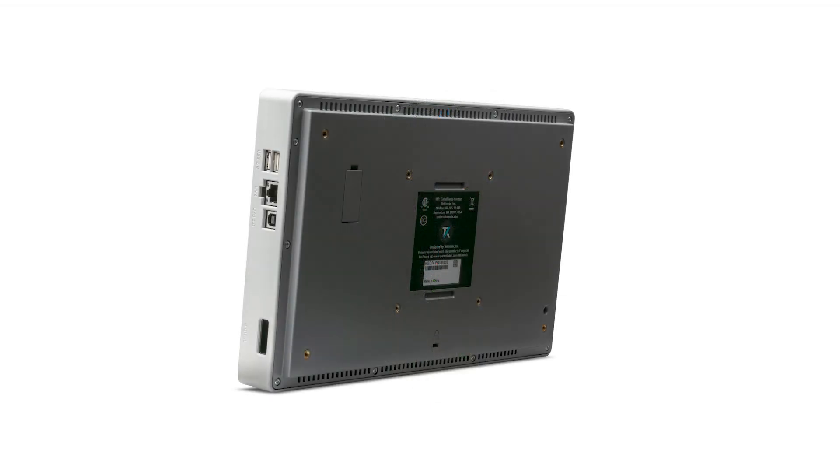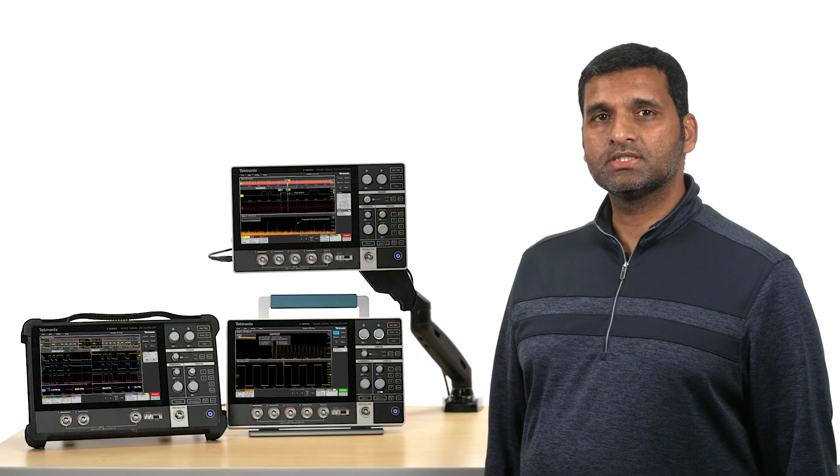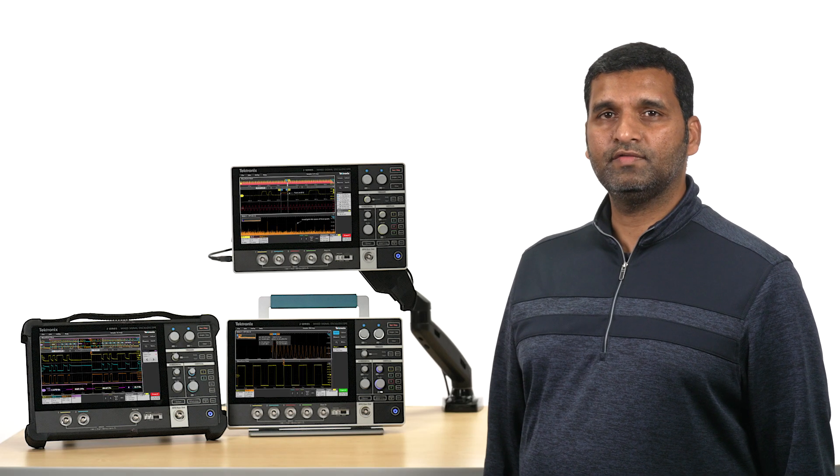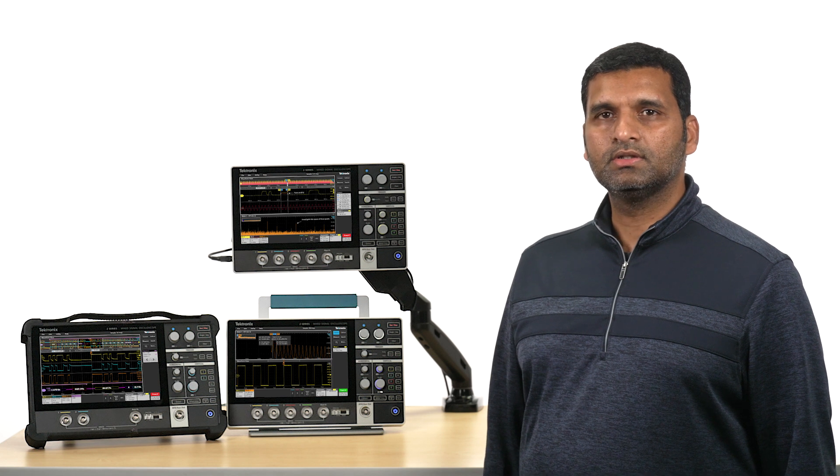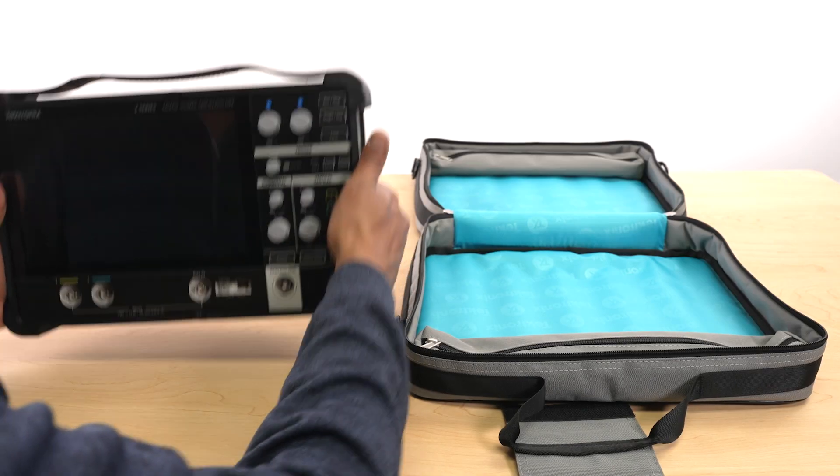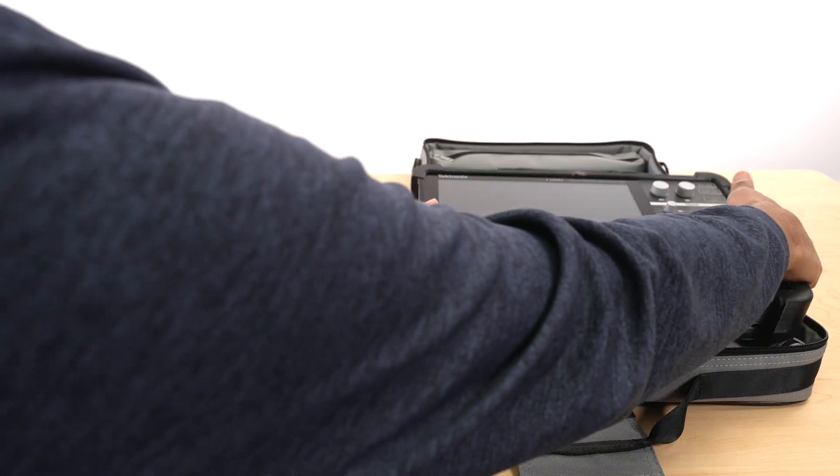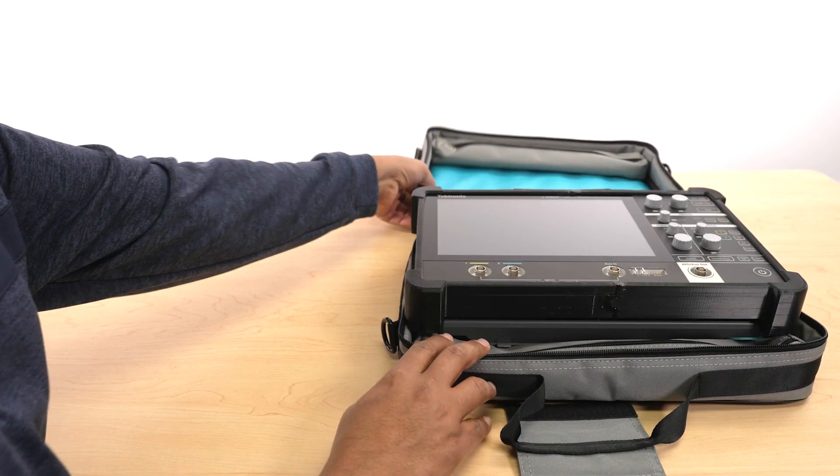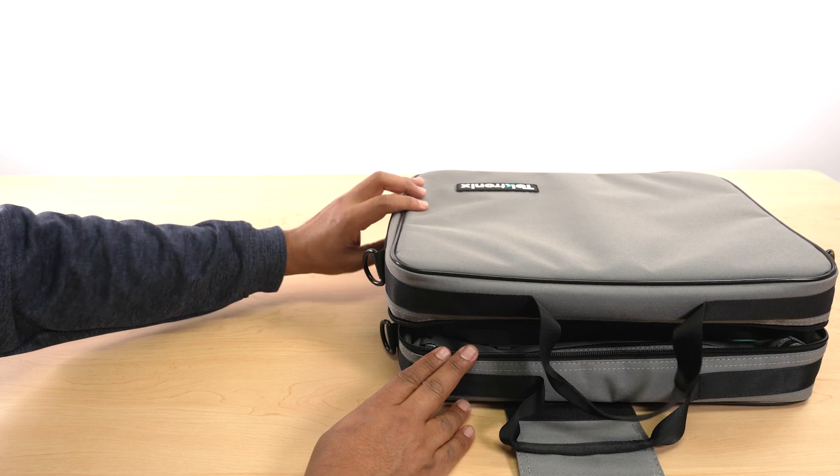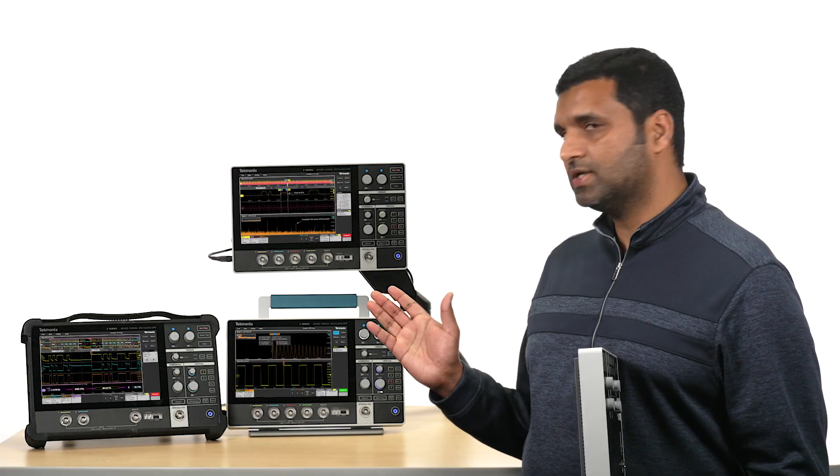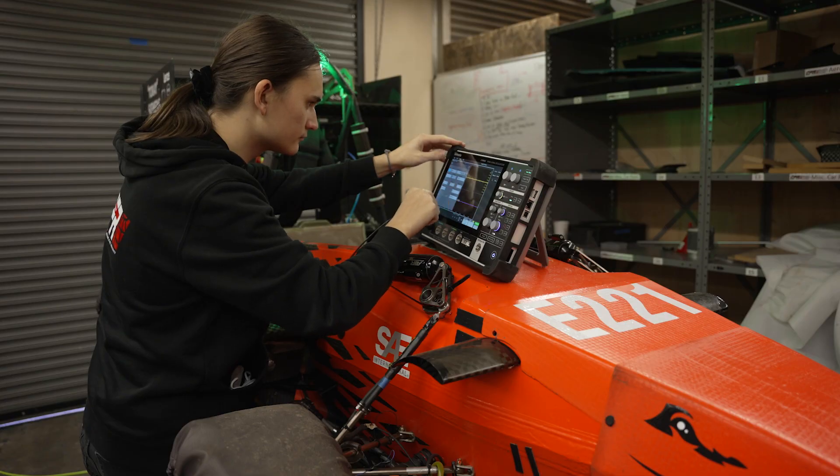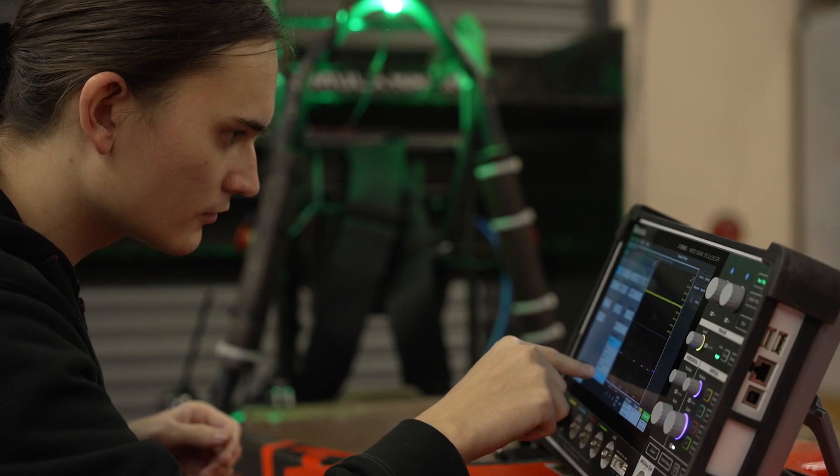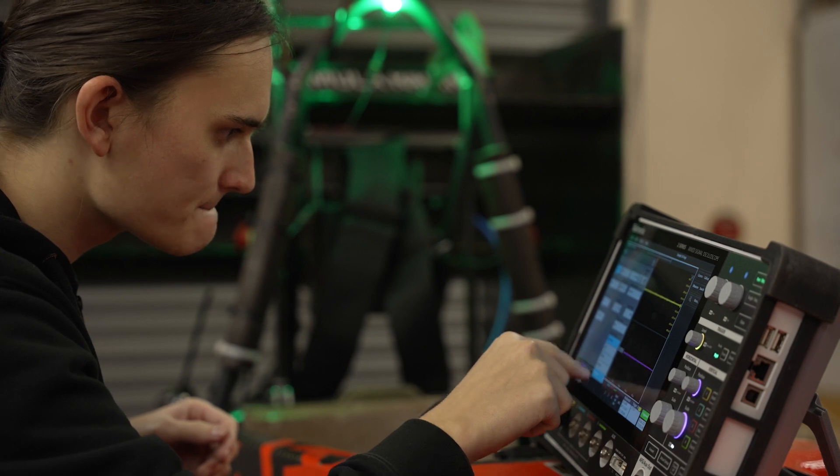In fact, it brings the same level of convenience to test and measurement that laptops brought to computing decades ago. You can put this in your backpack, free up your bench space, and make measurements in places you never could before.